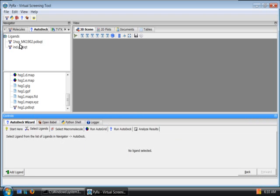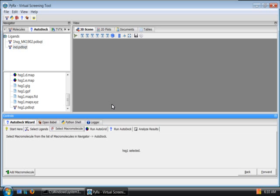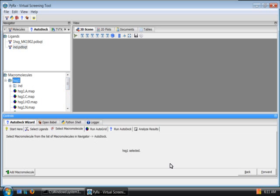Here I'll need to select the ligand. I'll select this one. Click Forward. Select the macromolecule. Click Forward again.